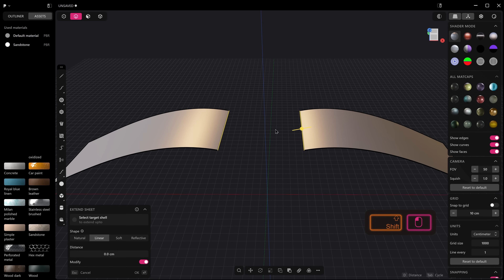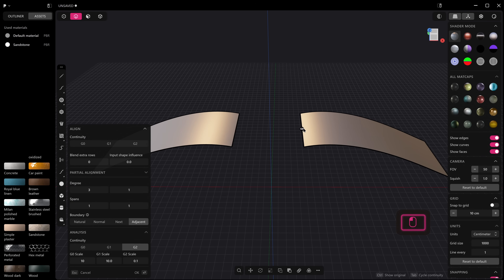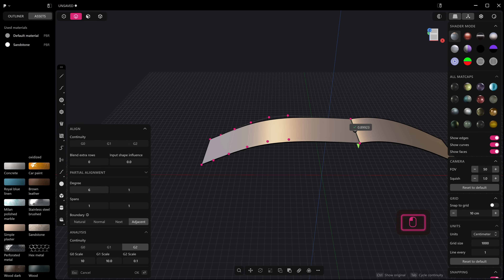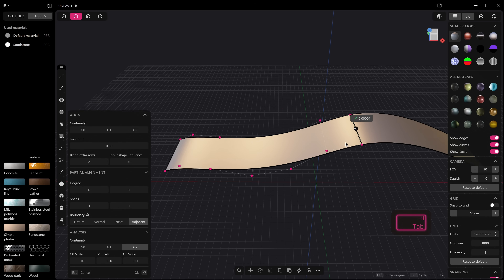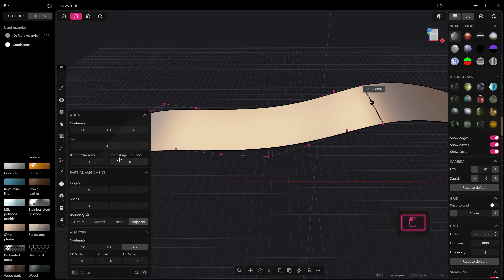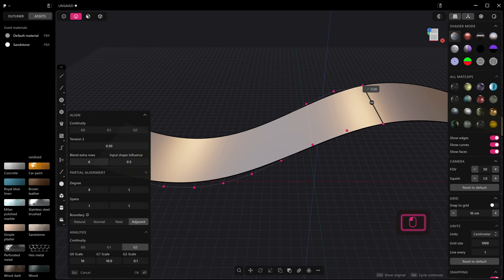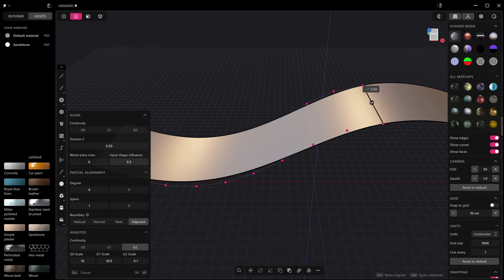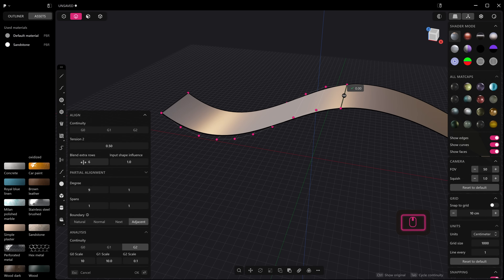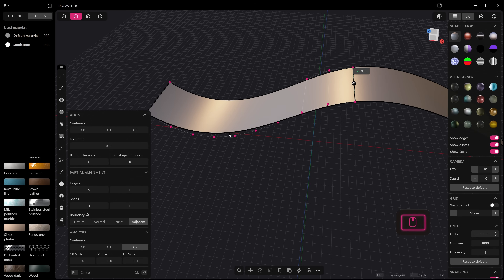For Class A surfacing — and I'll admit I'm way out of my depth here — the Align command has been updated. You can now hold Control to see the original target object, and if you add degrees you can blend extra rows. Tabbing into G2, you can change the input influence and move things around. I can see it's doing something useful even if the full depth of Class A surfacing is beyond me right now.